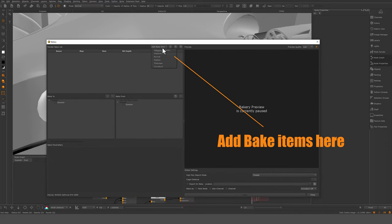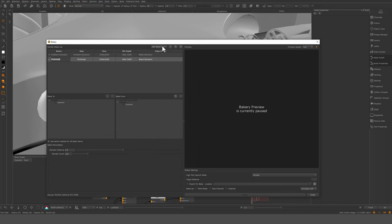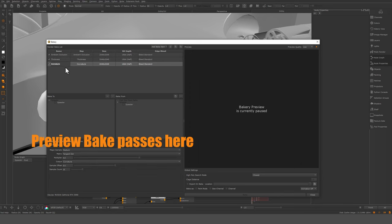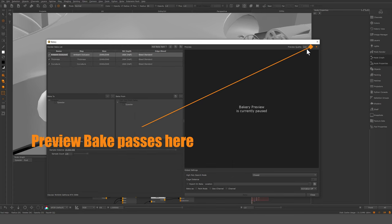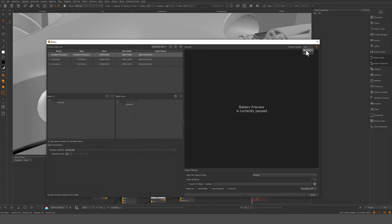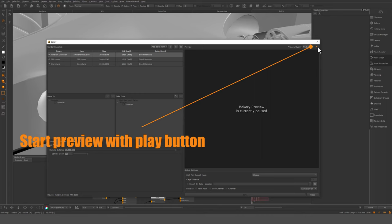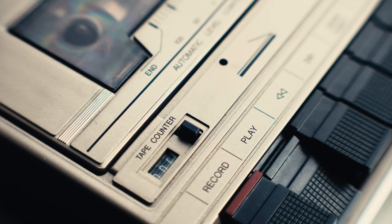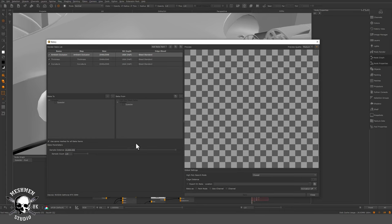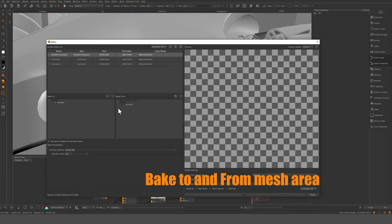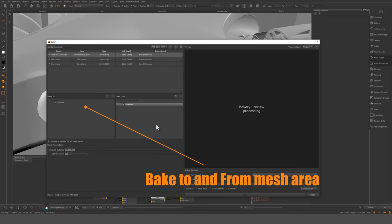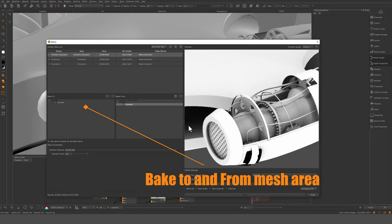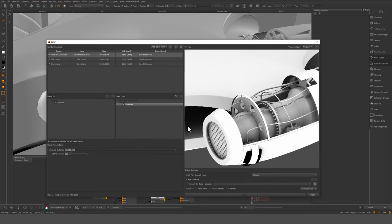Here you can start to add your ambient occlusion. I'm going to make thickness and curvature, set it to medium. This is the preview — hit the play button and we will get a preview. The bake to and from geometry in my case is something that you need to set, and that's something I've done here.